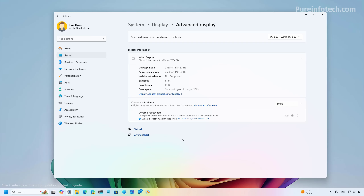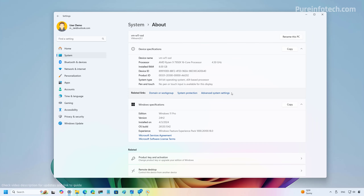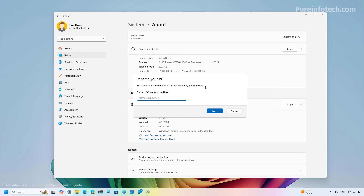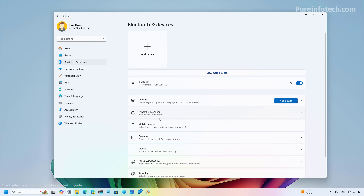On the Advanced Display page, the refresh rate setting now separates the dynamic rate option into its own setting — before you had to select it from the refresh rate dropdown, but now if the monitor supports it you can toggle it directly. On the About page, when you click the Rename this PC button you'll notice a new interface that matches the Windows 11 design.